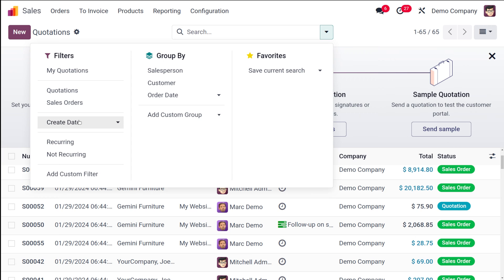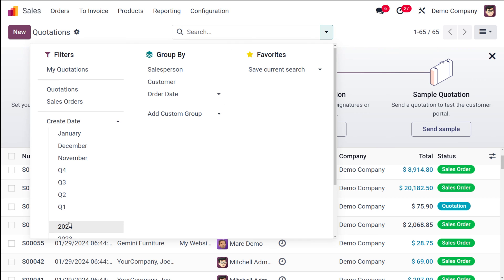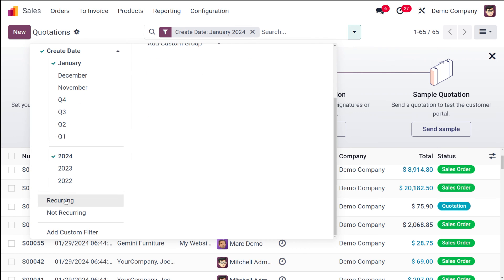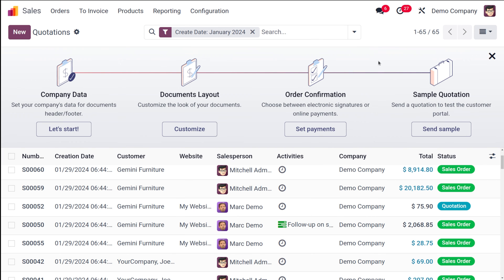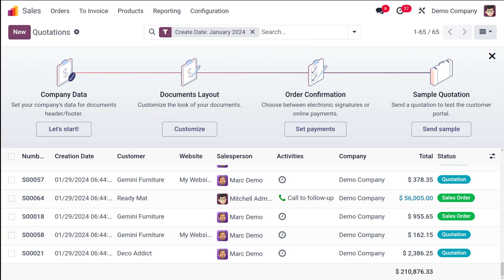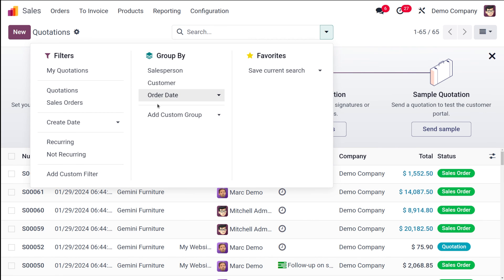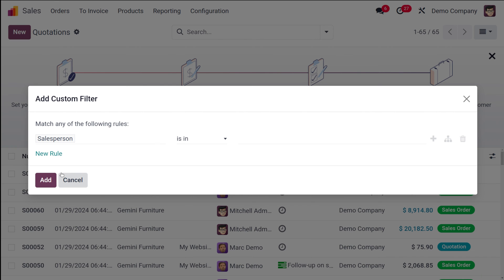For the 'Create Date' filter, you choose a date and the data is filtered based on it. For example, selecting January 2024 will show only the quotations created in that month and year. You can filter by any date by simply choosing the year and month.